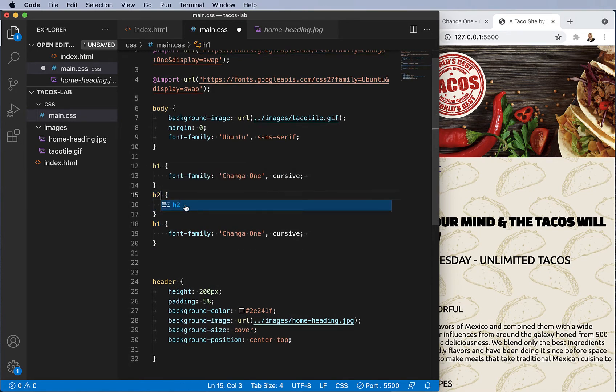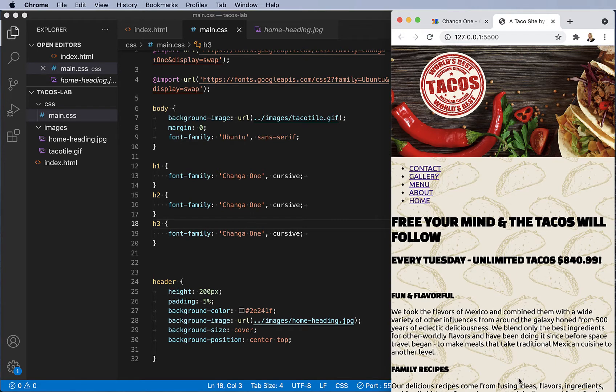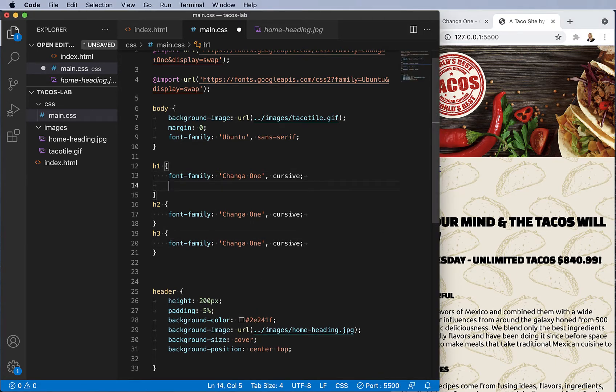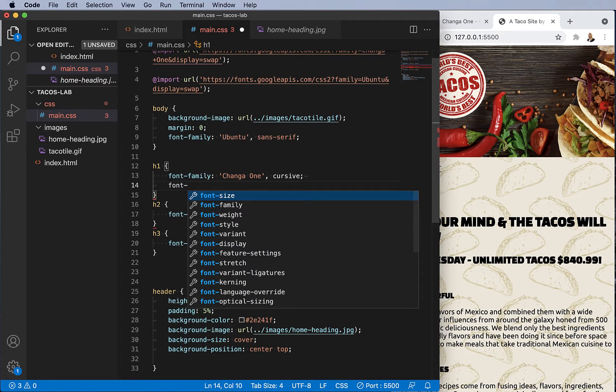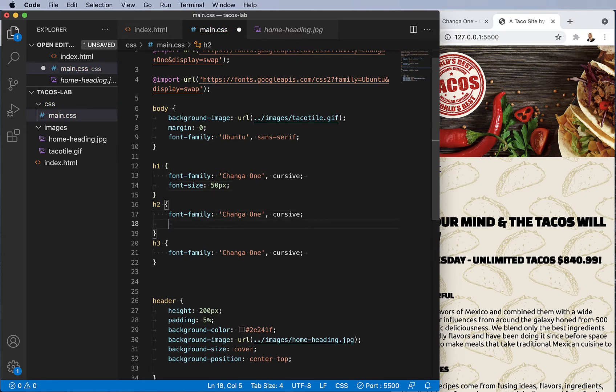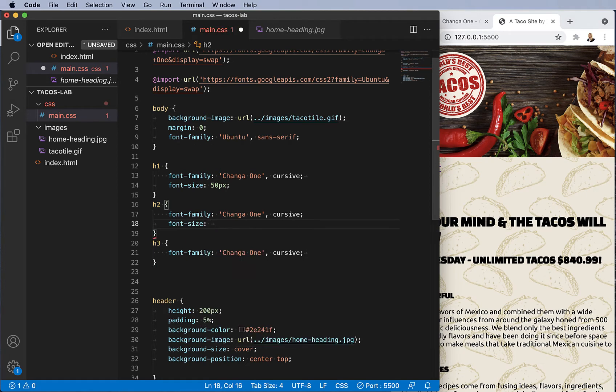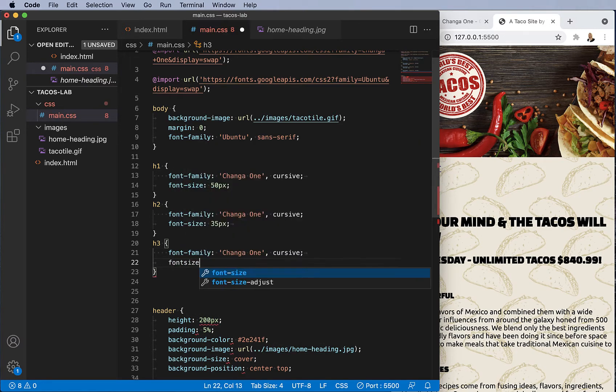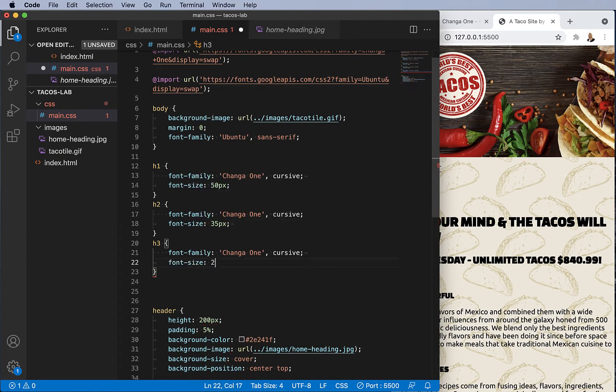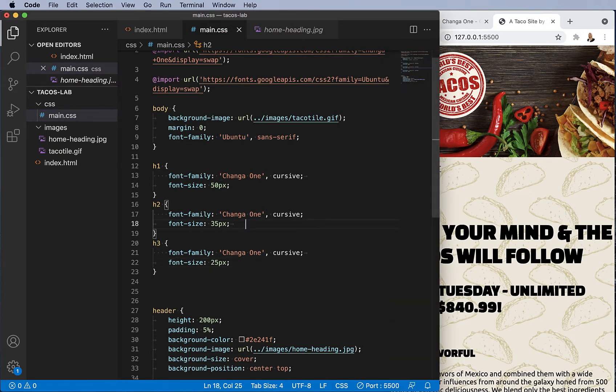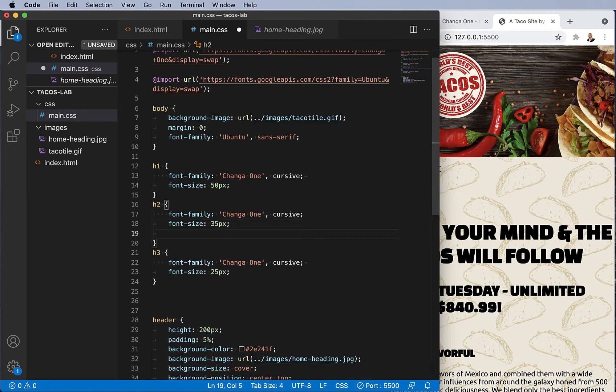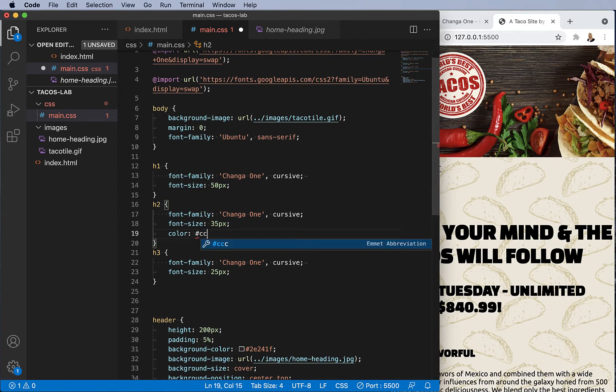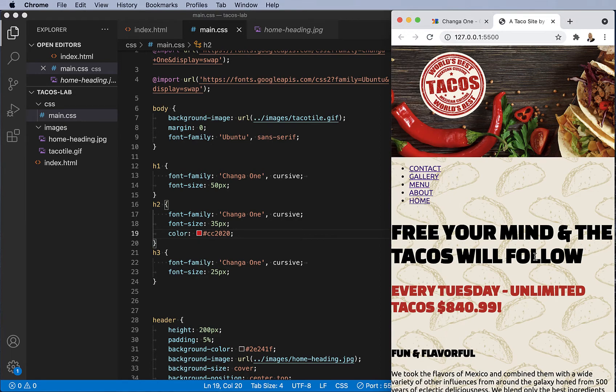Let's change the sizes now. h1 tag font size. h2 and h3. And my h2 tags, I want them to be red. CC2020 is a nice shade of red. Okay, that looks good.